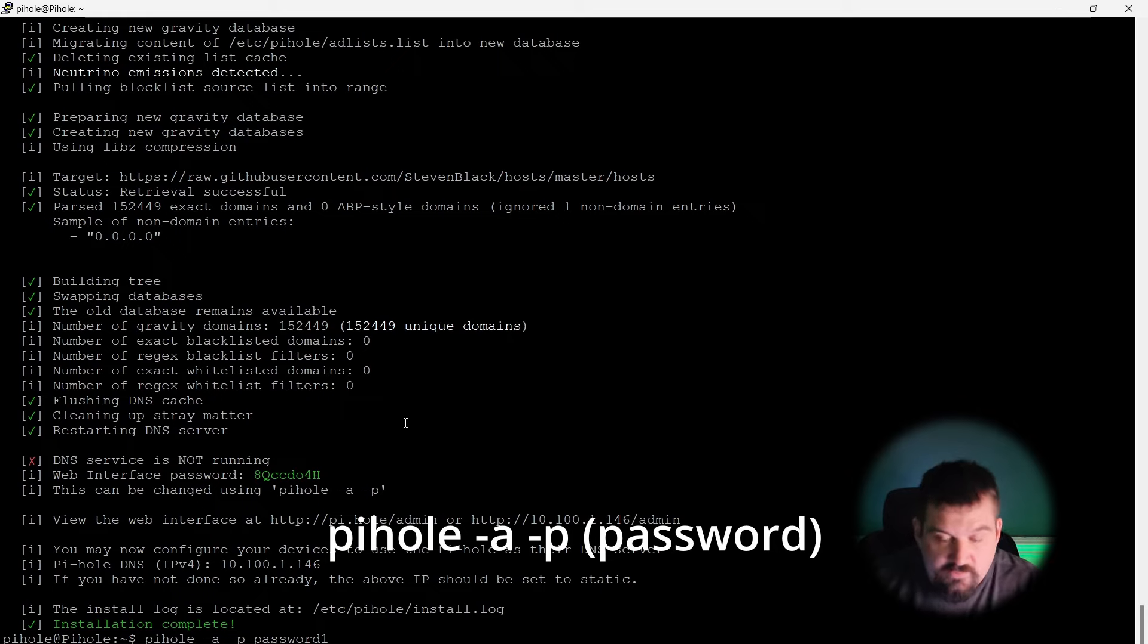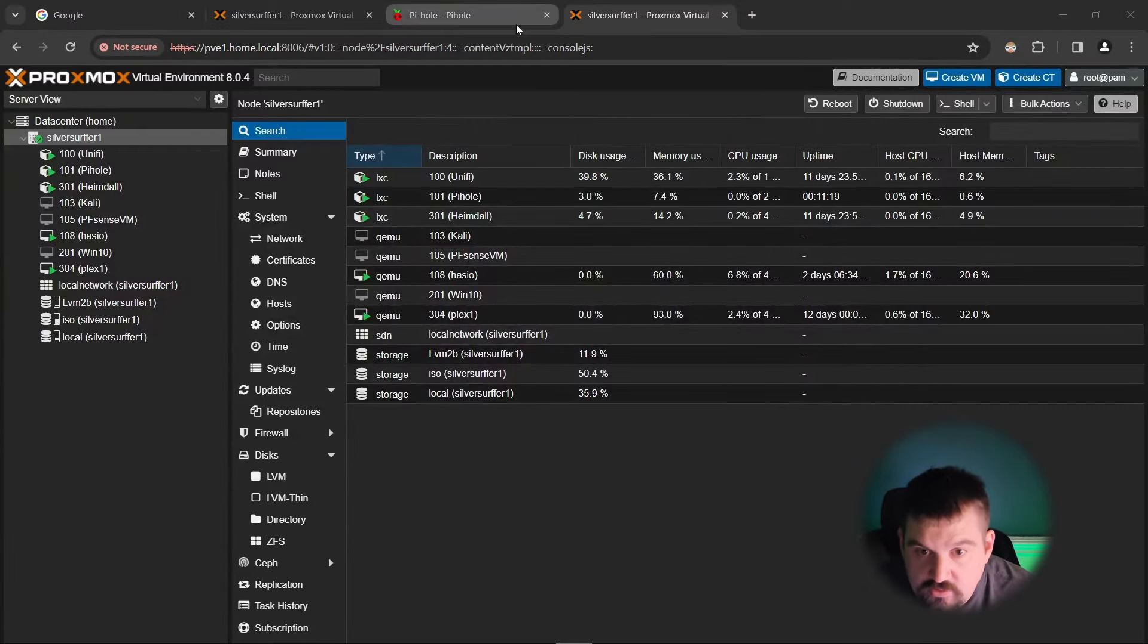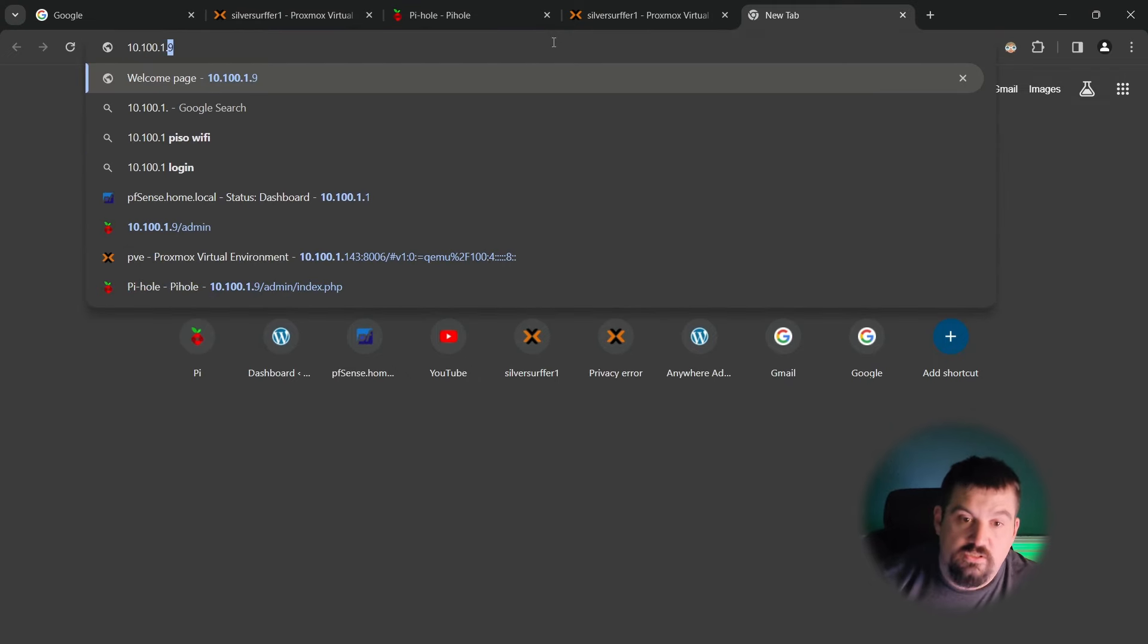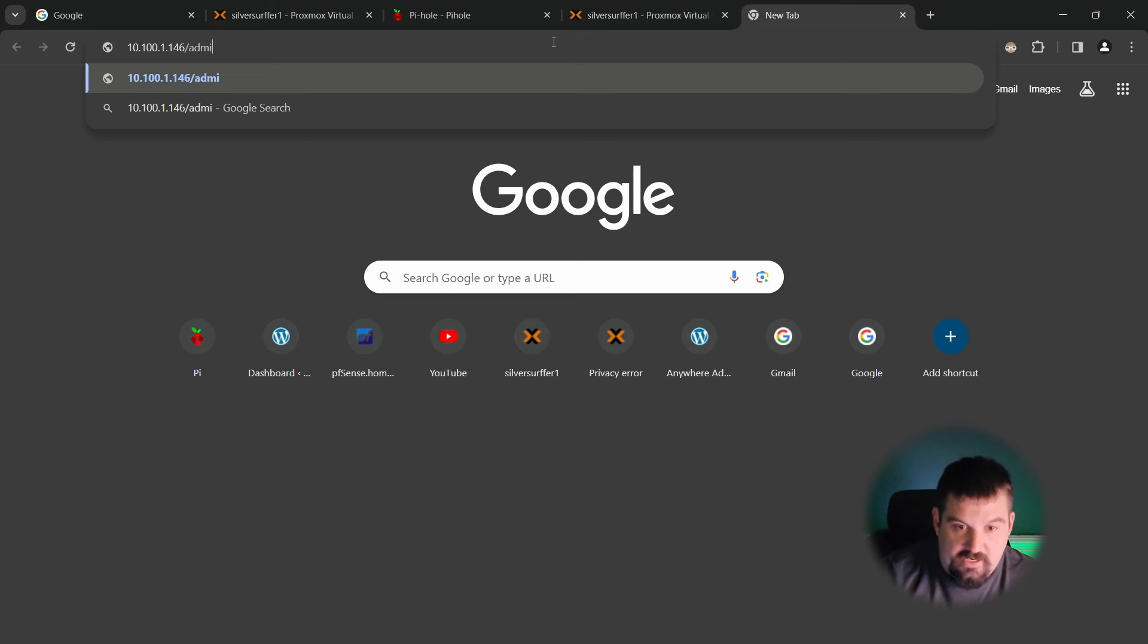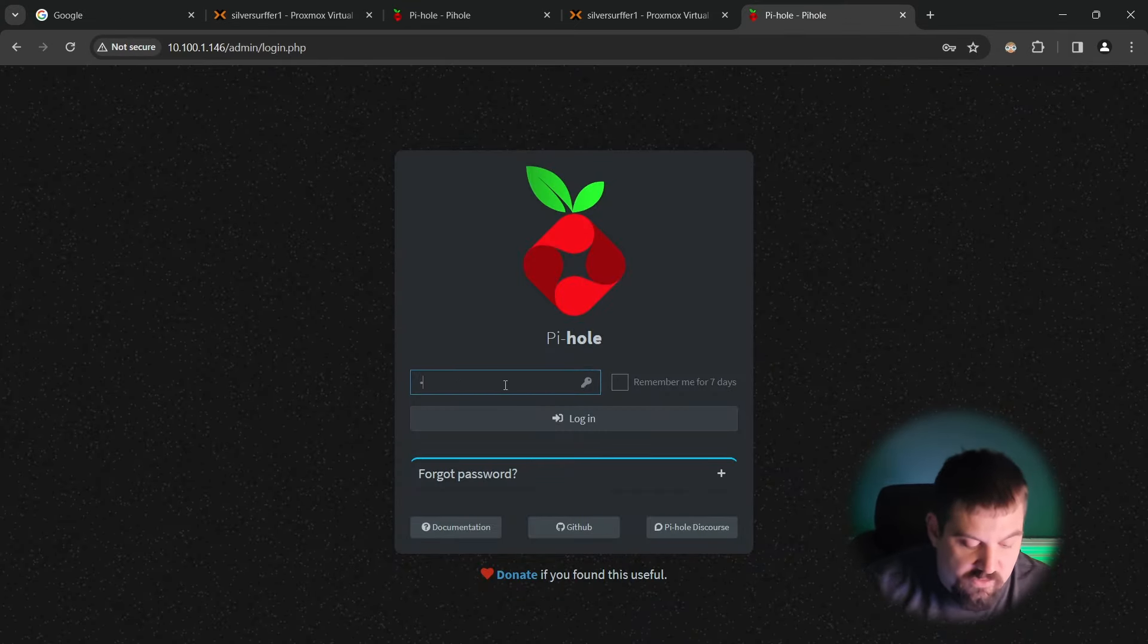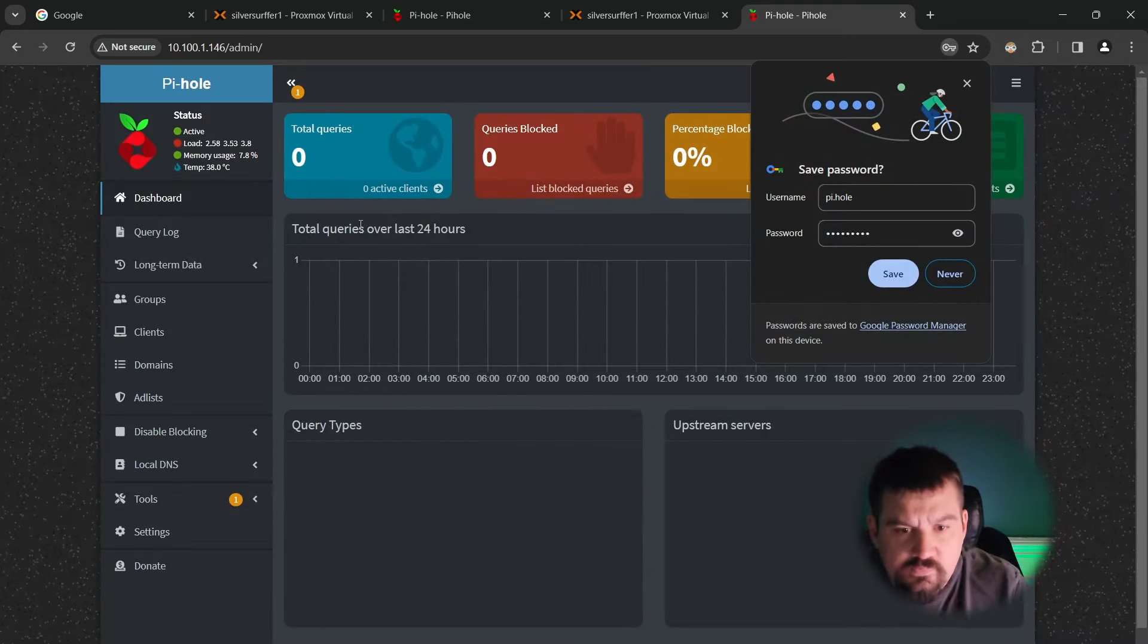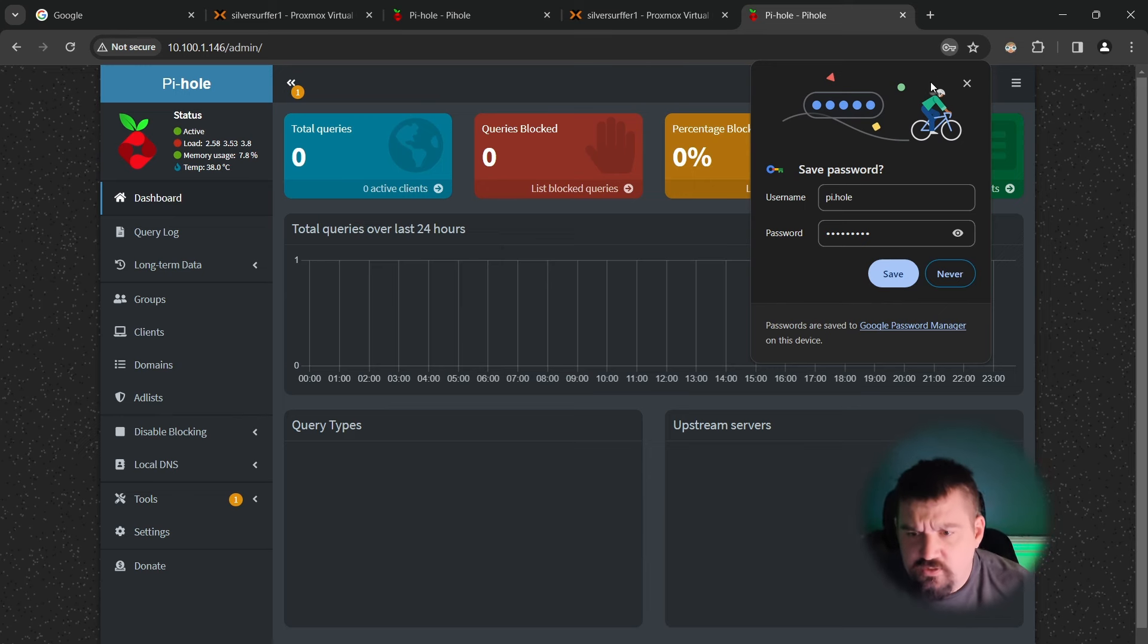Now that that has been set up, we're going to go to that 10.100.101.146 forward slash admin. And we're going to log in with that password that we created, like my password one. If you'll look up here, we have our pihole server set up, but there's nothing going to it.